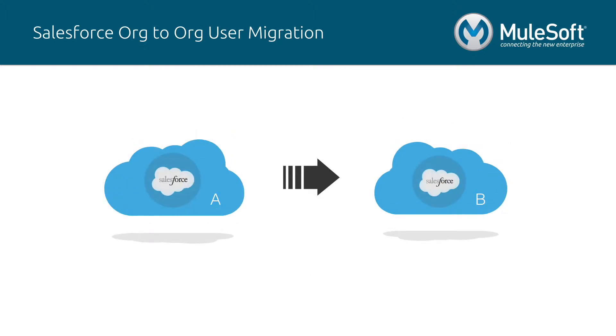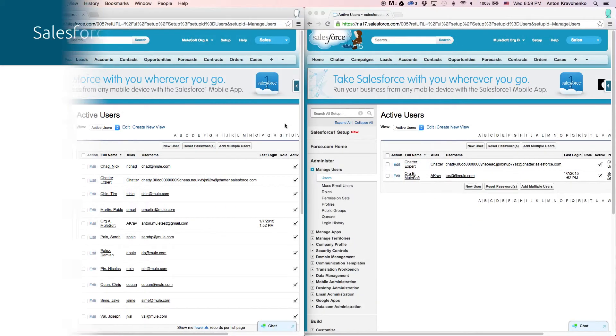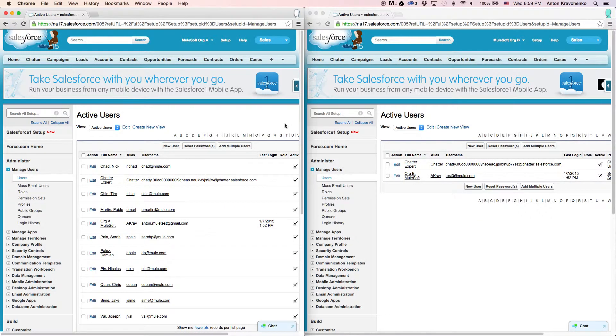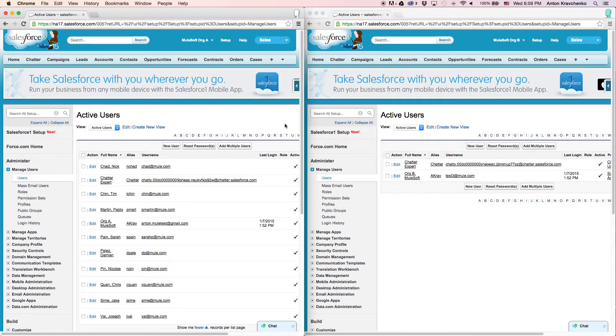In this video, I will show you an example of an organization that needs to migrate its users to a new Salesforce instance at Organization B. Right now, let's go ahead and see how it works inside of Salesforce. Here we can see a list of users that we want to migrate to our new Salesforce instance.